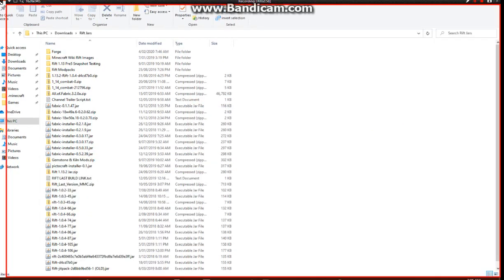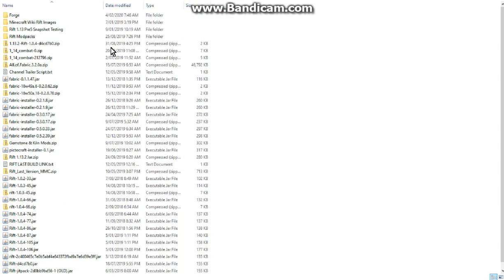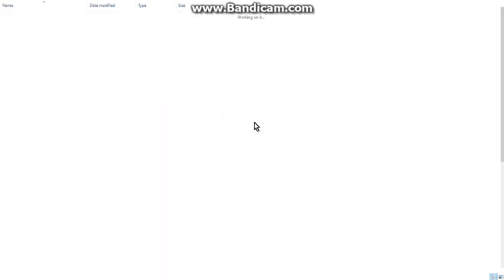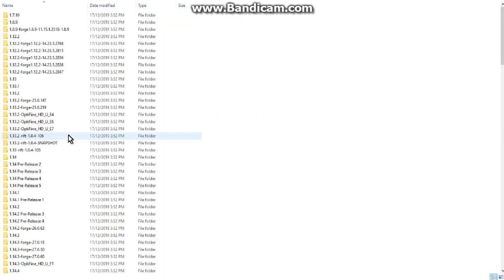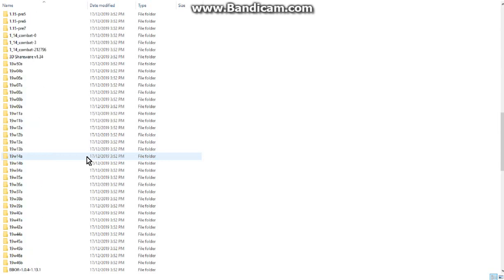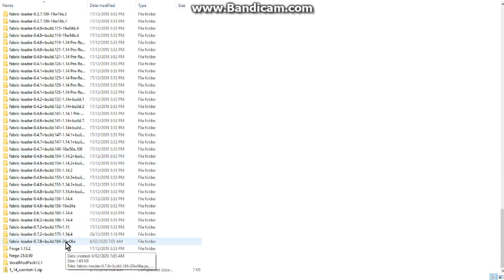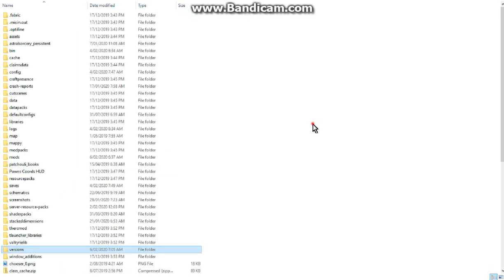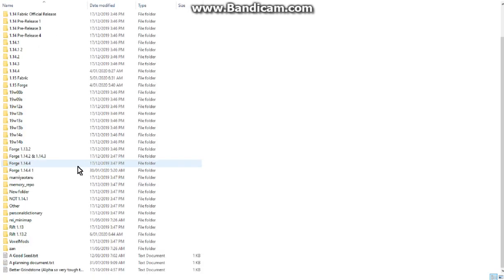And if we just change things here, you should be able to see under versions this should be a fabric for that version. So you can see 20w06a is listed there. Then we can put our mods in our mods folder. Obviously I've had to clear out a few because I had some forge 1.15.2 mods in here, I've cleared those out.